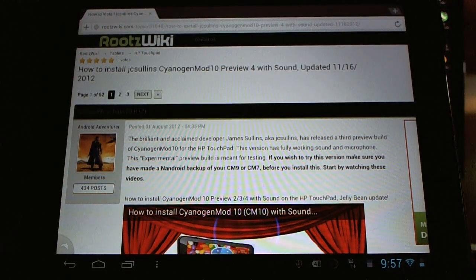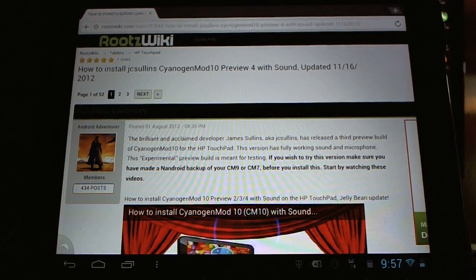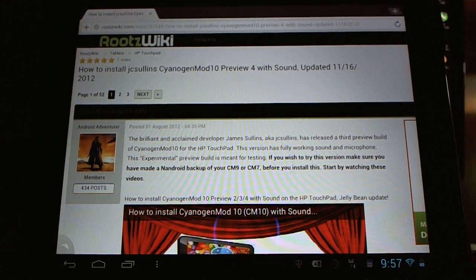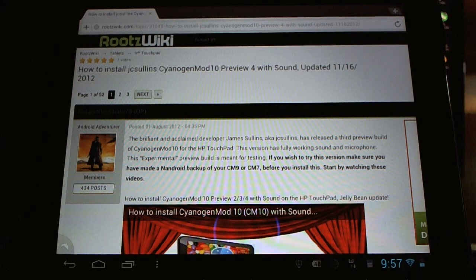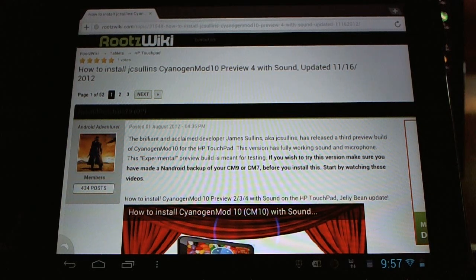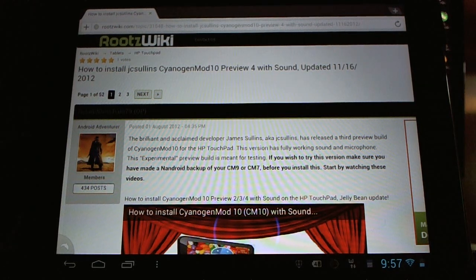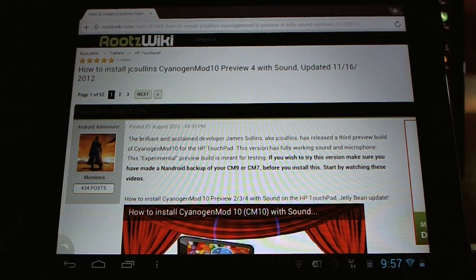Hello HP Touchpad users, great news! Developer JC Sullins has been at it again with his latest unofficial nightly sort of preview number four.